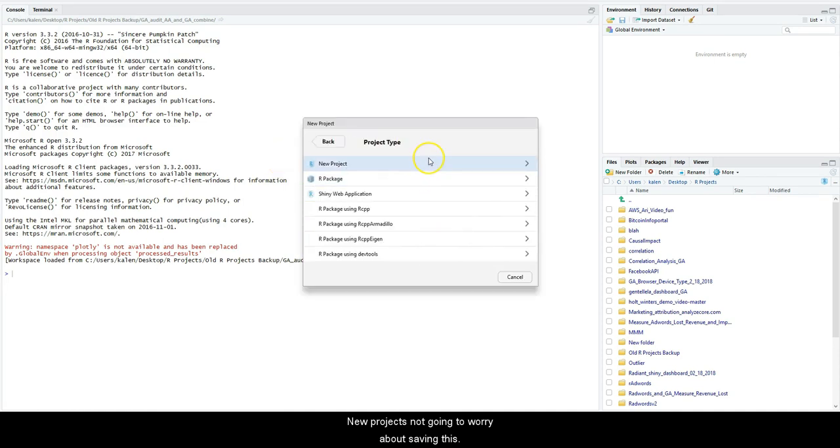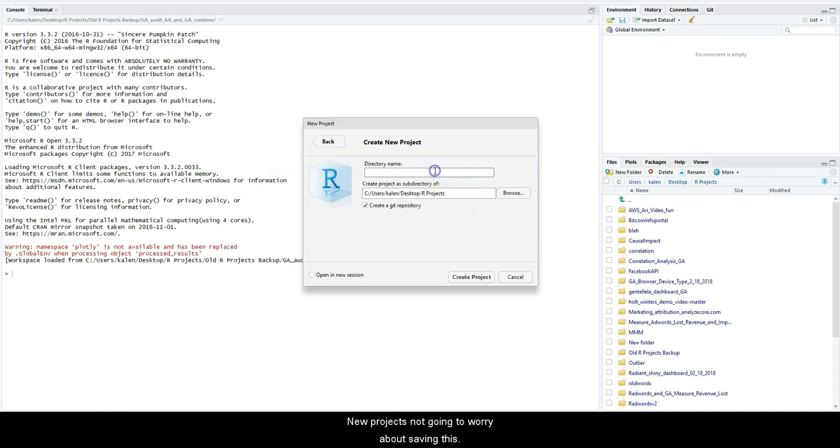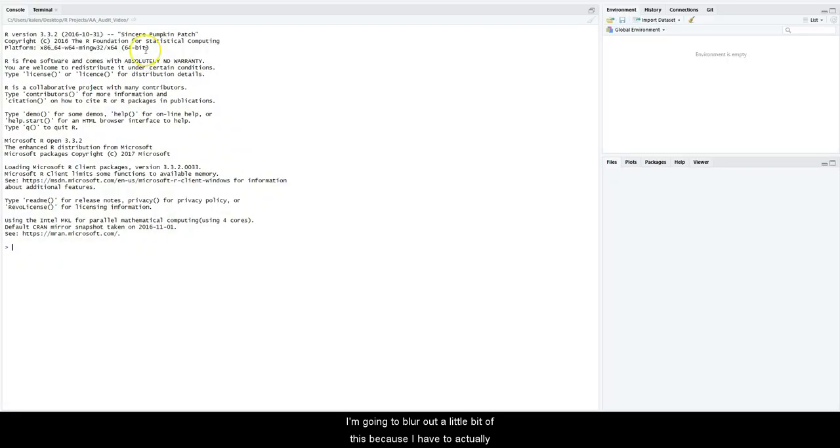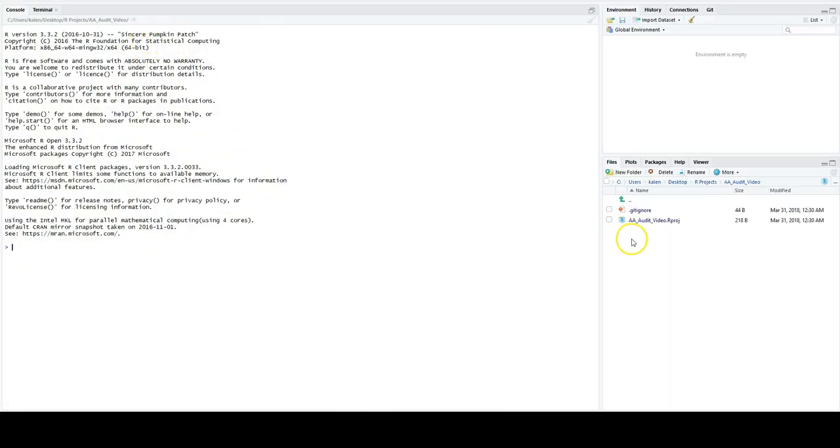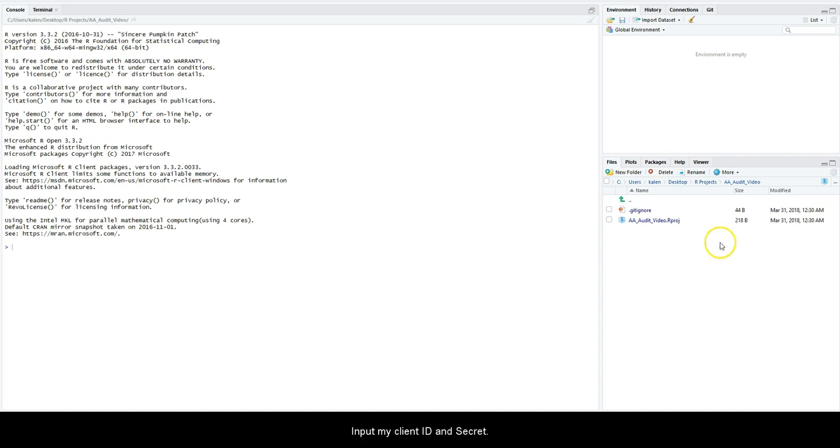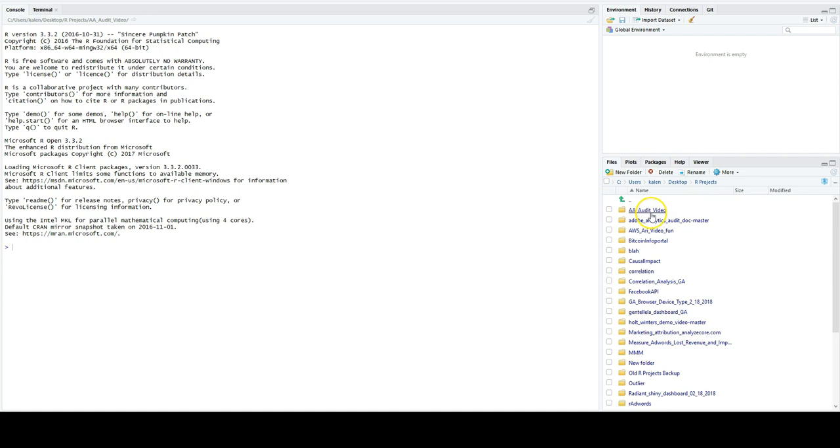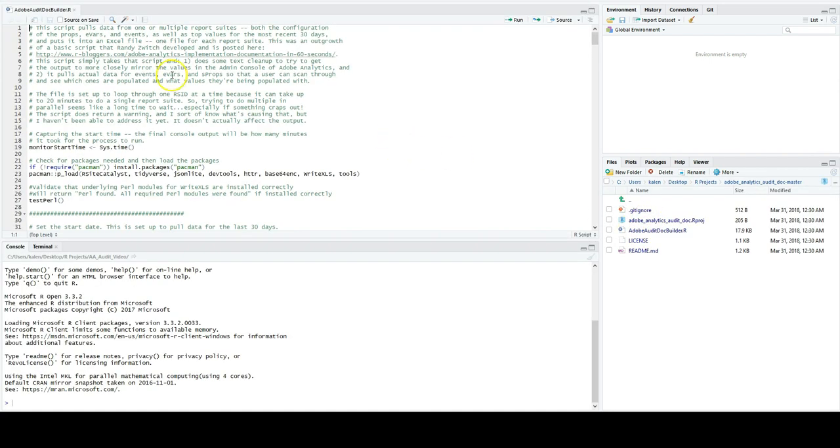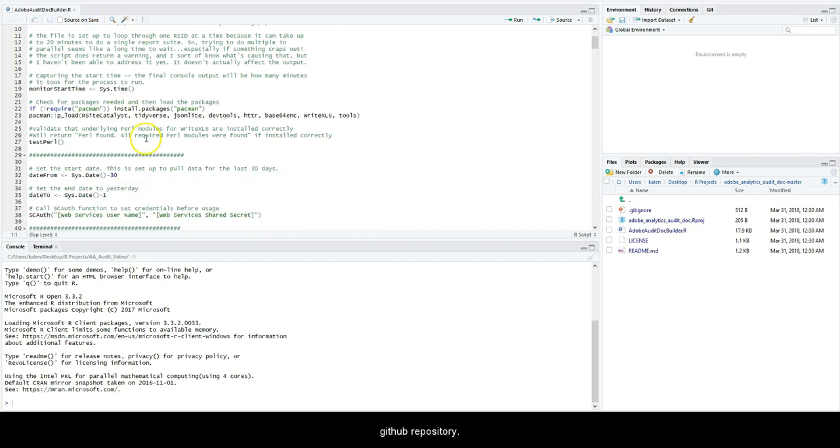That's done. I'm going to blur out a little bit of this because I have to actually input my client ID and secret. So what I'm going to do is go right here and pull this. This is the script from that GitHub repository that we just saw.